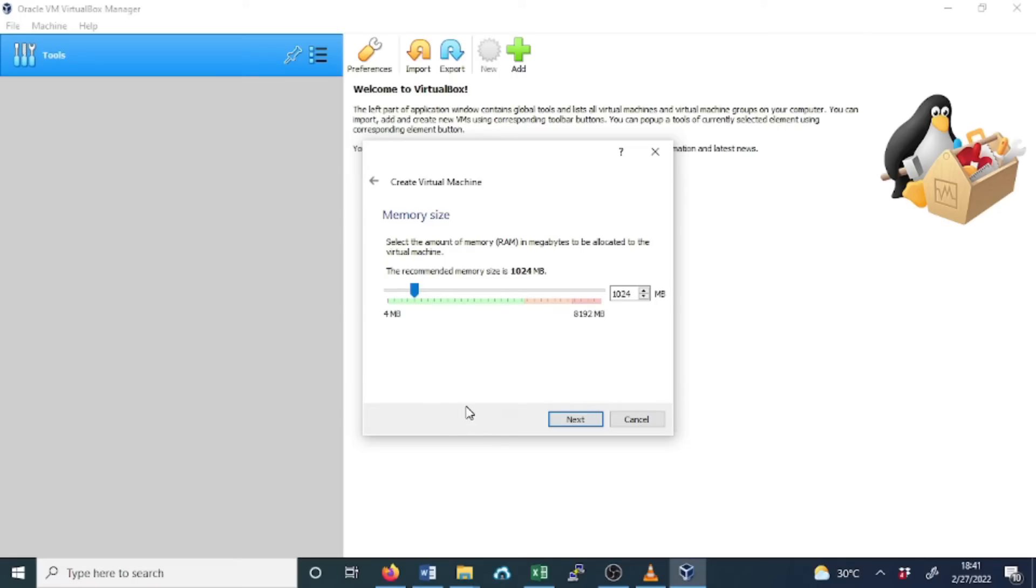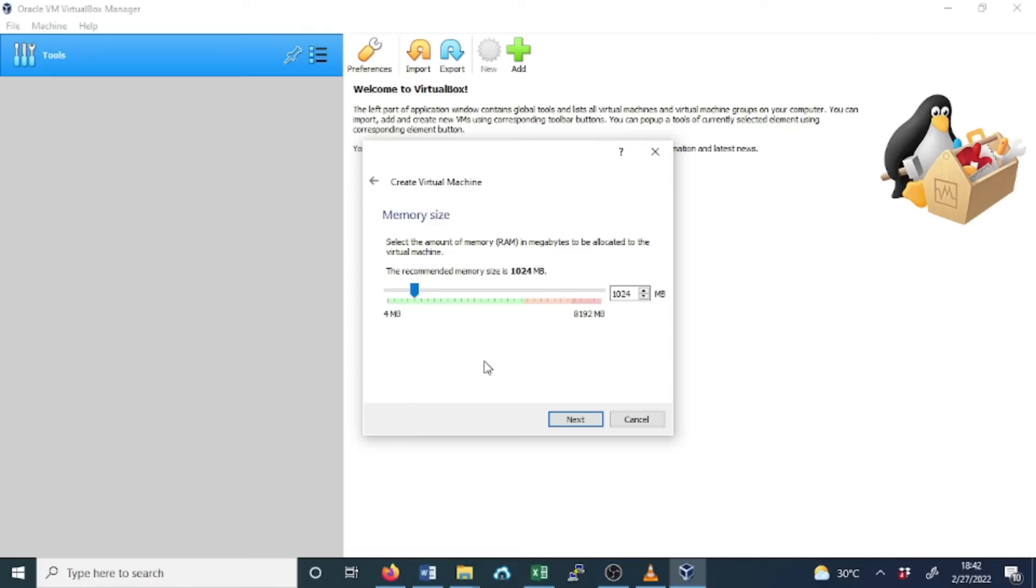This is where you select the memory that you want to allocate to your guest system. Since we are installing Linux, it is not going to be as resource-intensive as Windows, so we won't need so much memory to be allocated. It's normally a good idea to never allocate more than half of the memory that you have in your host system.